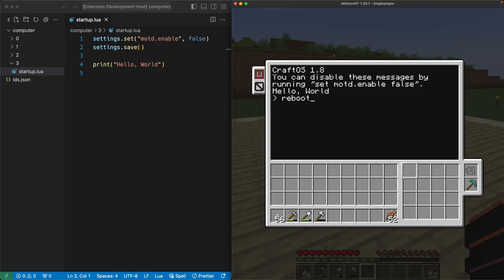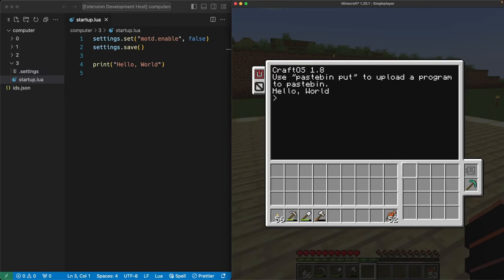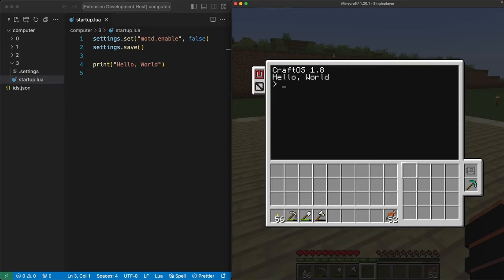We need to reboot the bot twice for these commands to take effect. When we do, the message goes away, and we see a new .settings file show up in the three folder inside Visual Studio Code. That file tells the bot to turn off the message. It won't mess with us, so we can safely ignore it.